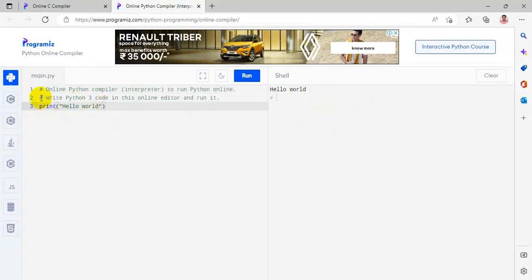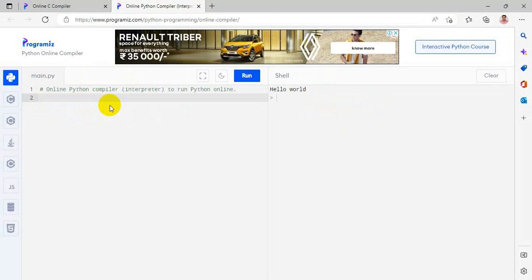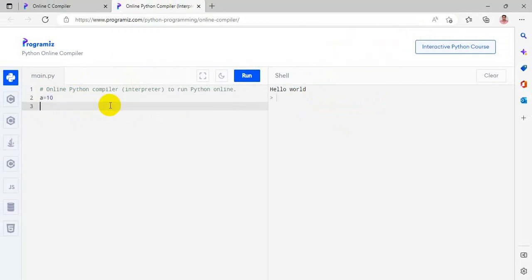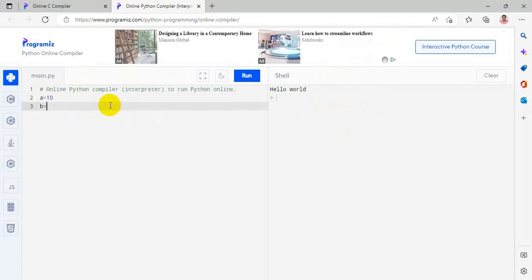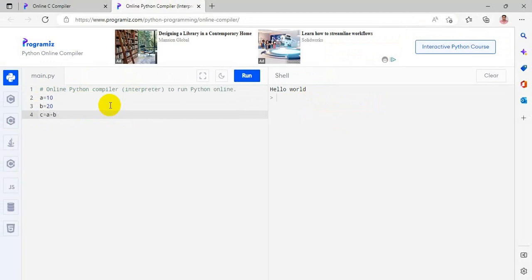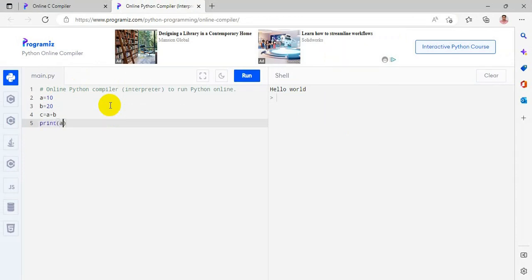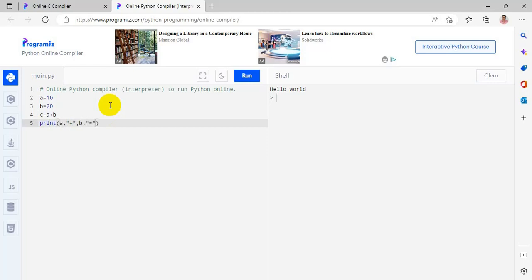Now I am changing this program: a equal to 10, b equal to 20, c equal to a plus b, print. First I am printing value of a and I am printing a plus symbol, I am printing value of b, then I am printing the equal to symbol, this is string, then I am printing value of c.